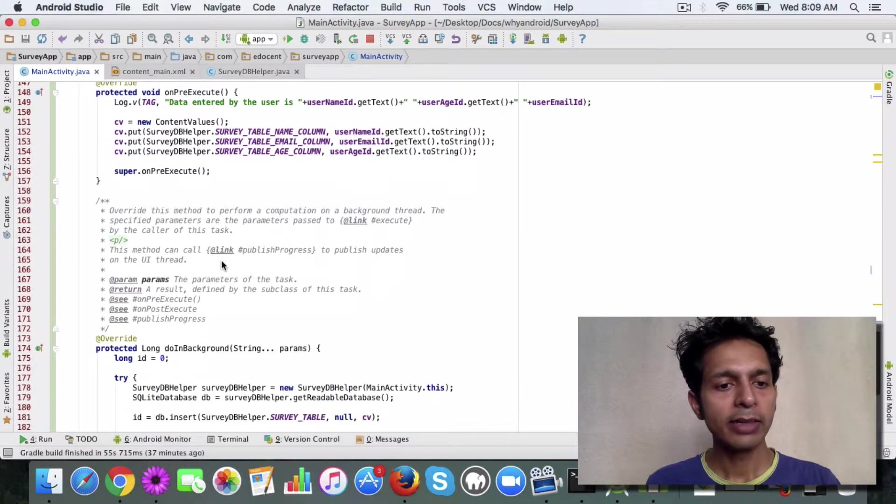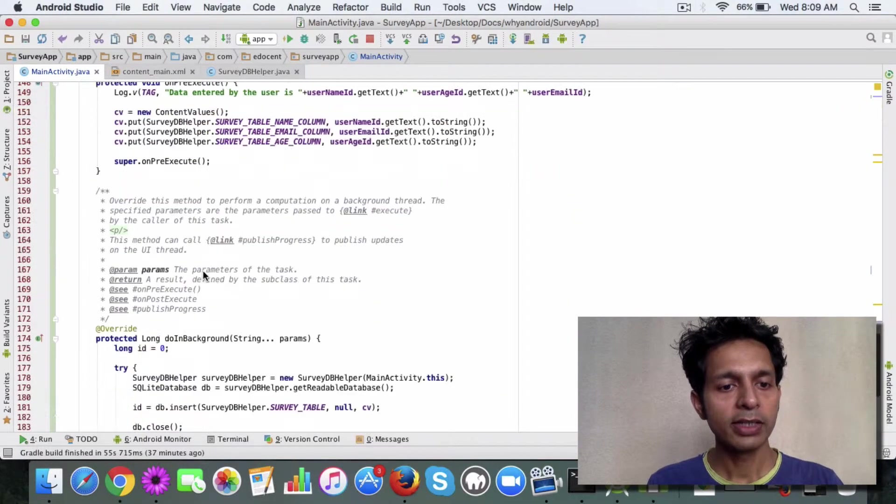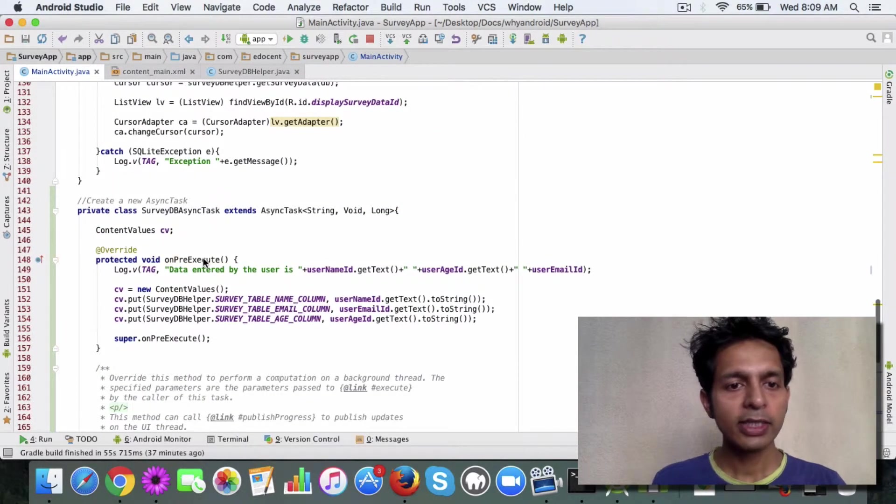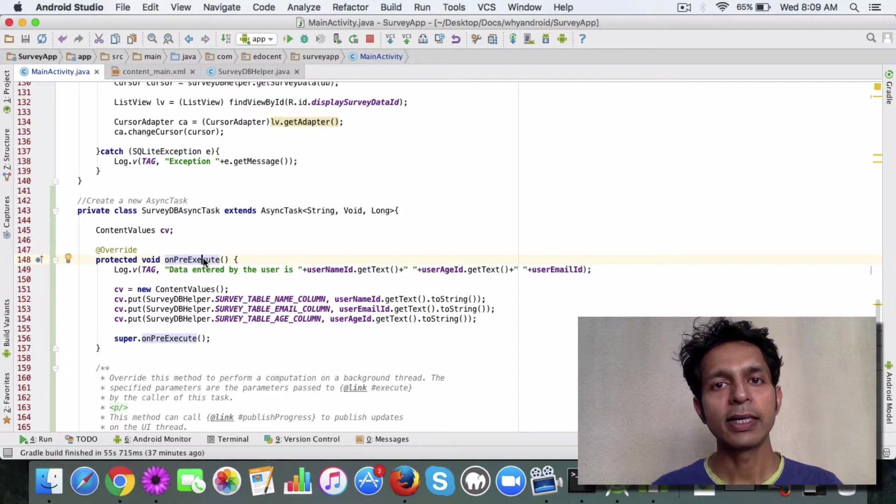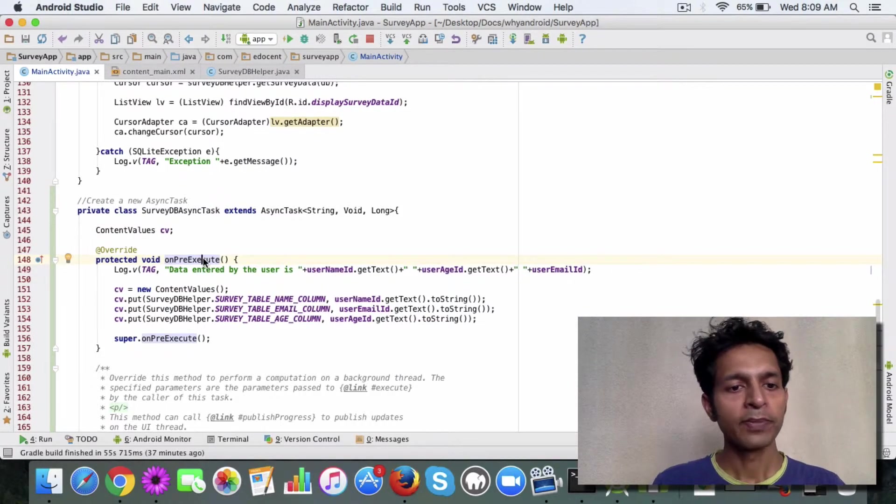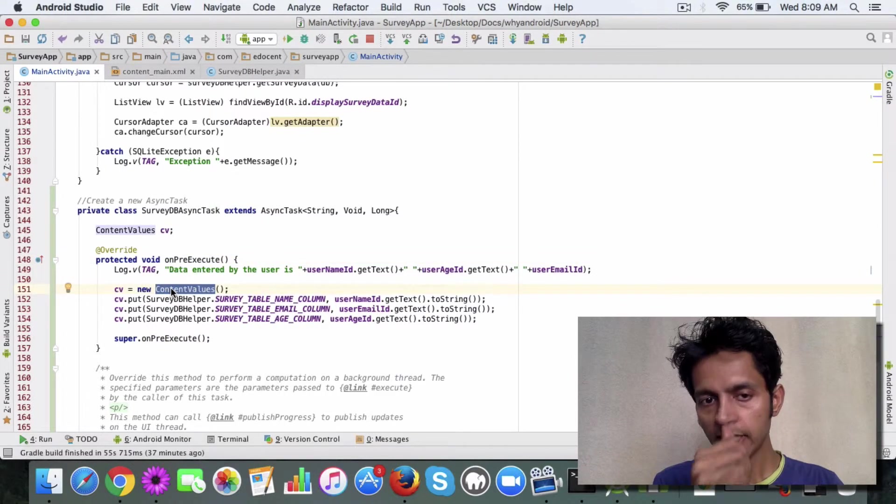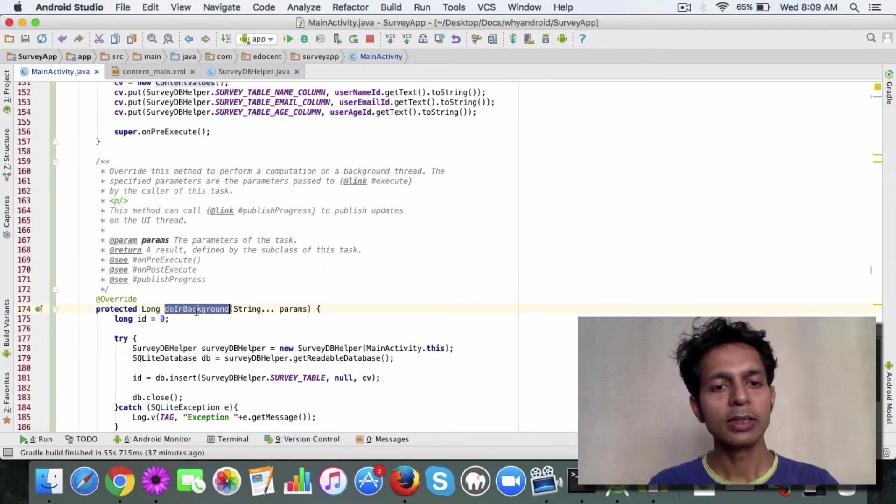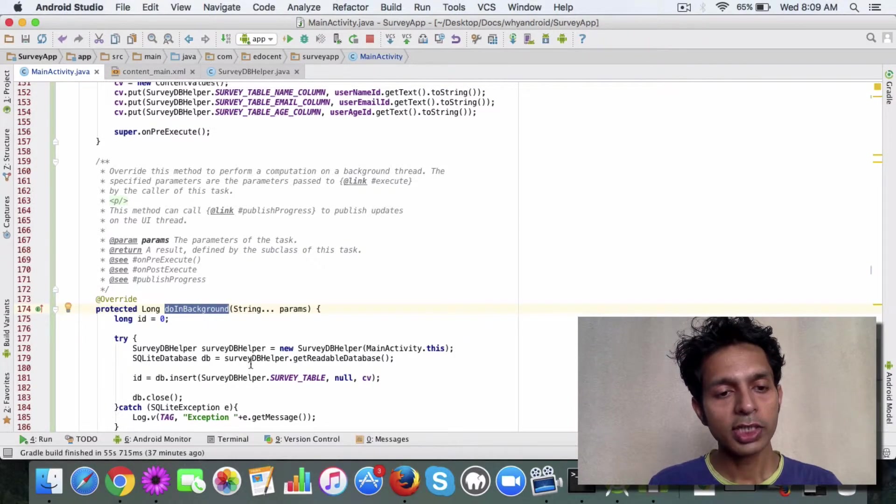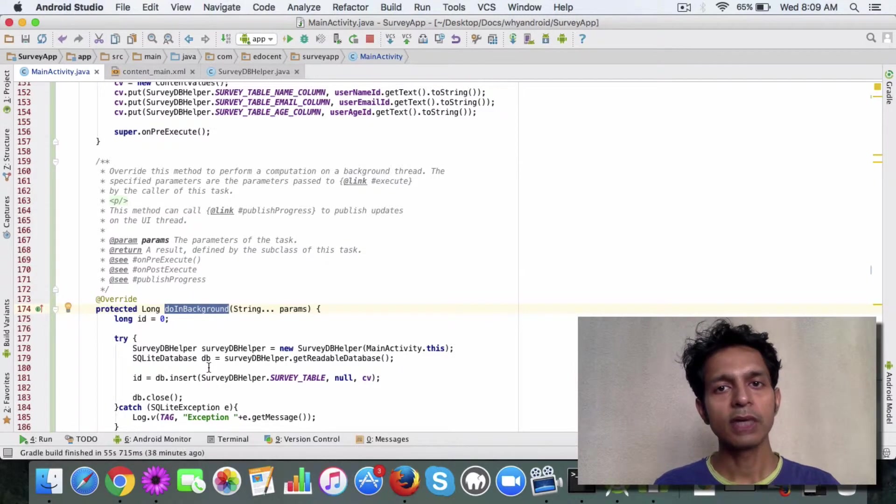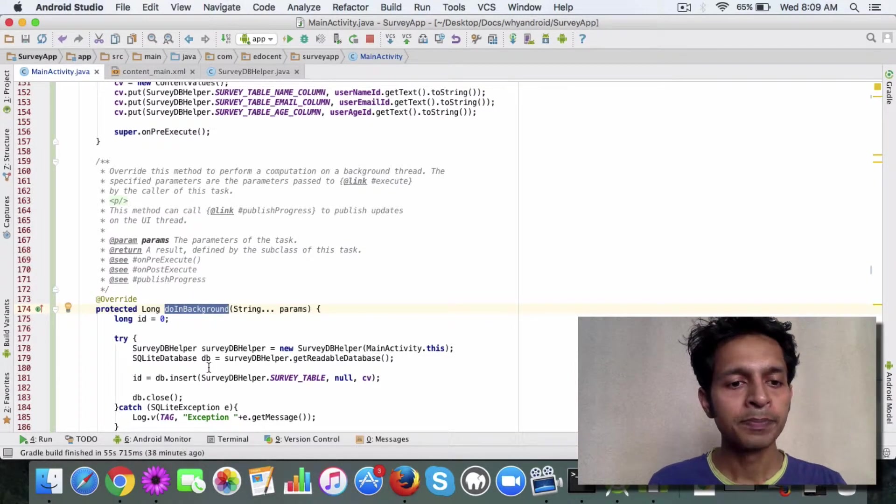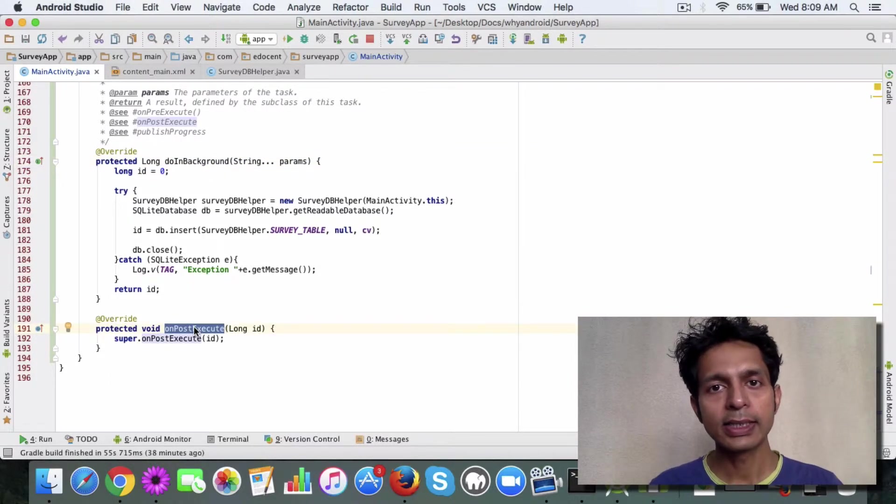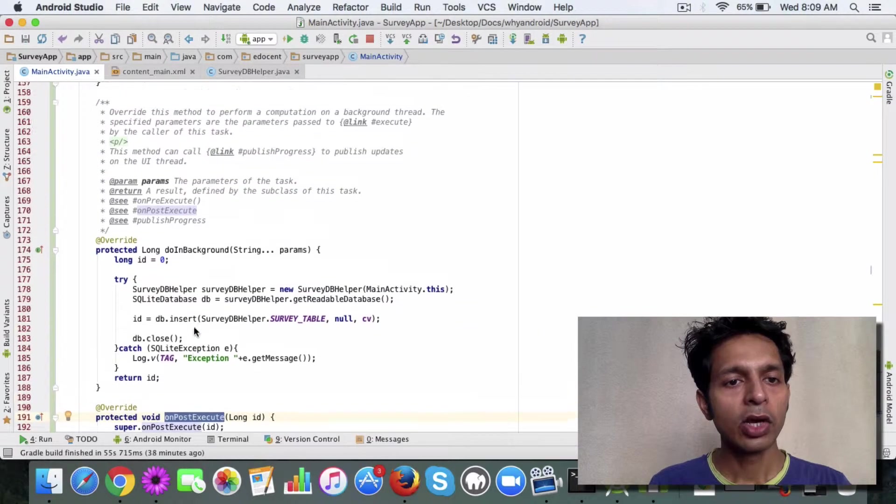Then you need to override like three methods: onPreExecute, doInBackground, and onPostExecute. Now onPreExecute method allows you to do the setup, you know, the stuff that you can do on the main thread like defining the content value object. doInBackground is the method where the logic written here goes in the background thread, basically. So this is the stuff which is meant for another thread. onPostExecute gets invoked once the task is completed, so it again runs on the main thread.